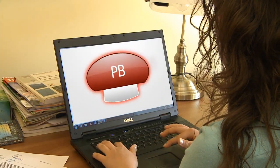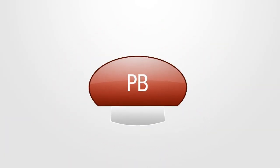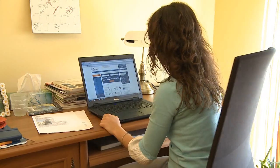Jeżeli będziesz mnie jeszcze potrzebować, naciśnij czerwony przycisk. Dzięki wielkie, zapamiętam.